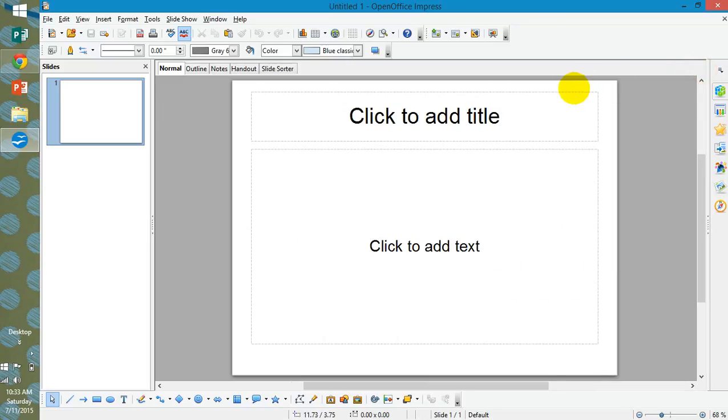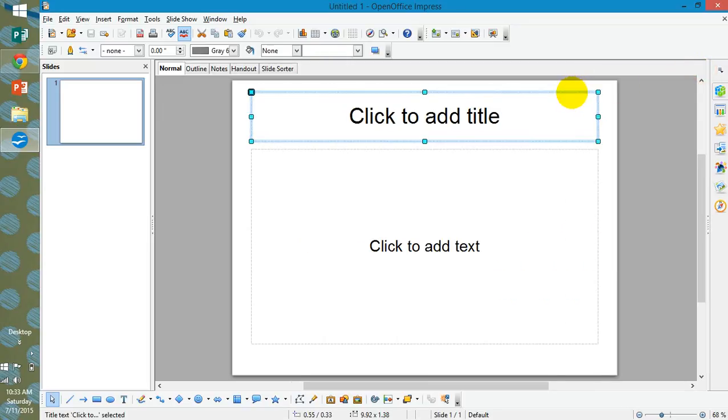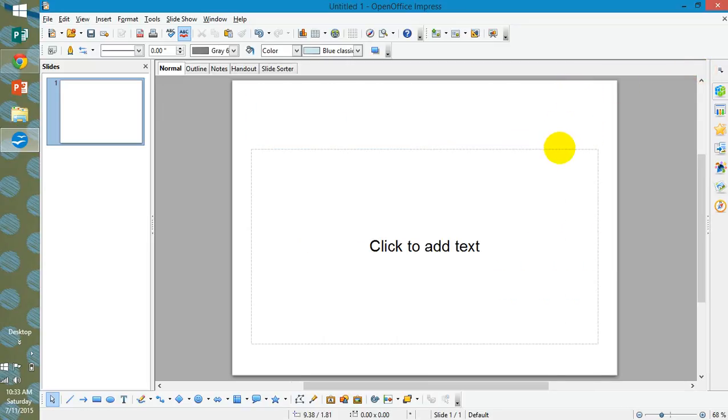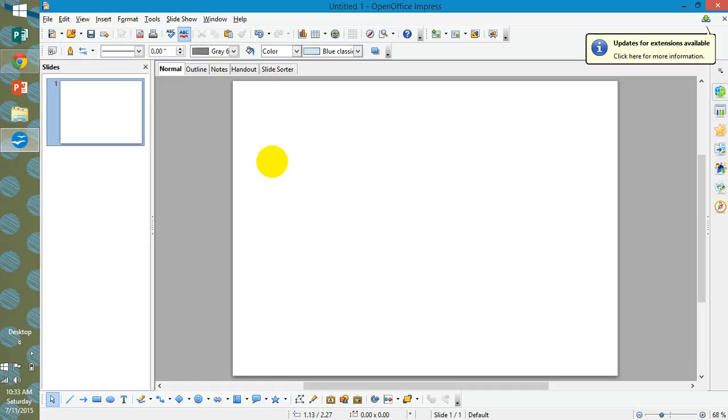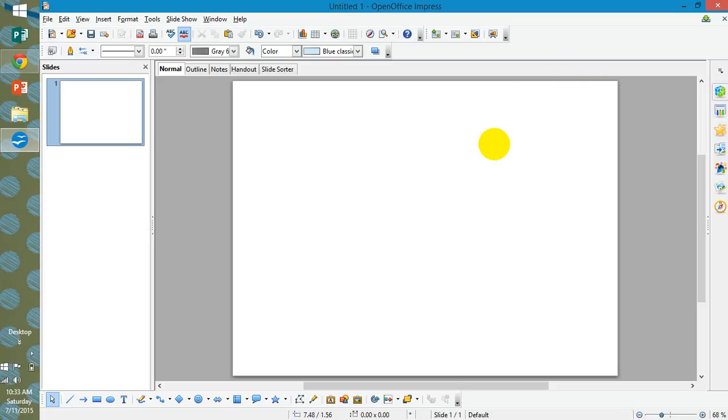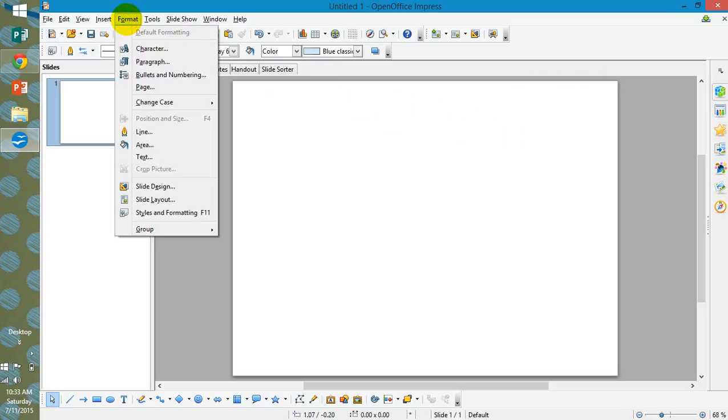Same thing as you would do in PowerPoint, but here we're just going to click on the text boxes and close them out. This automatically defaults to the same way in PowerPoint. It's a wide slide. To change the orientation, you are going to go to Format in the top left hand corner.